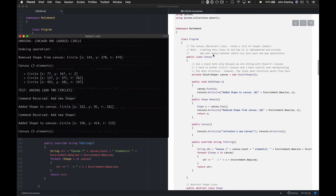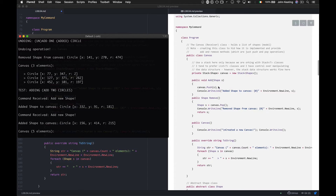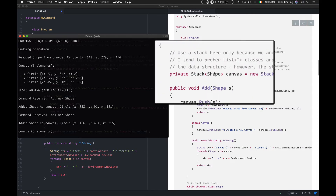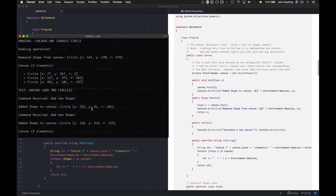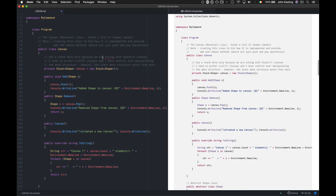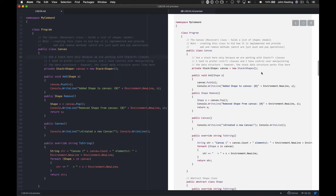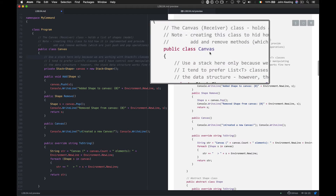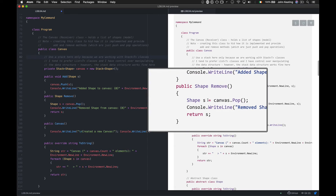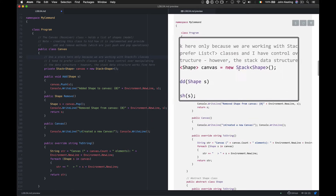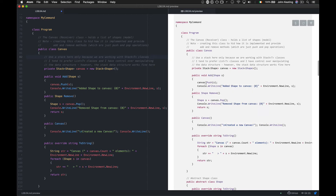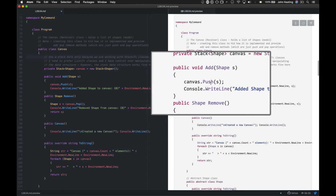I didn't use list classes because I wanted more control over manipulating the data structure. As I said, we use stacks for undo and redo, so I use a stack to hold the canvas as well — though it's hidden internally. We don't care how it works from outside; we just use add and remove. If we decided to change the internal data structure to a list, we'd still expose add and remove rather than pushes and pops.